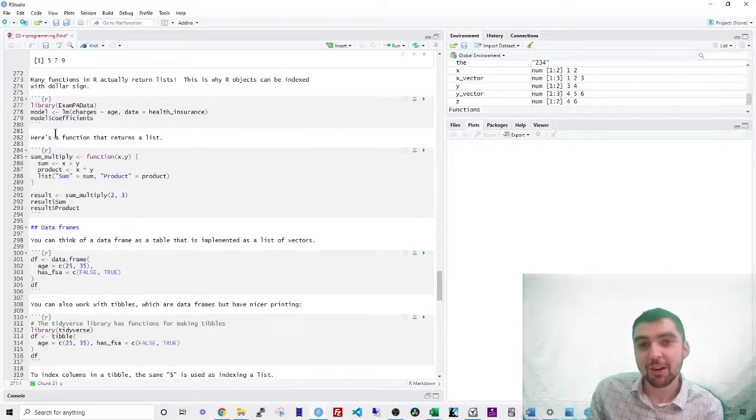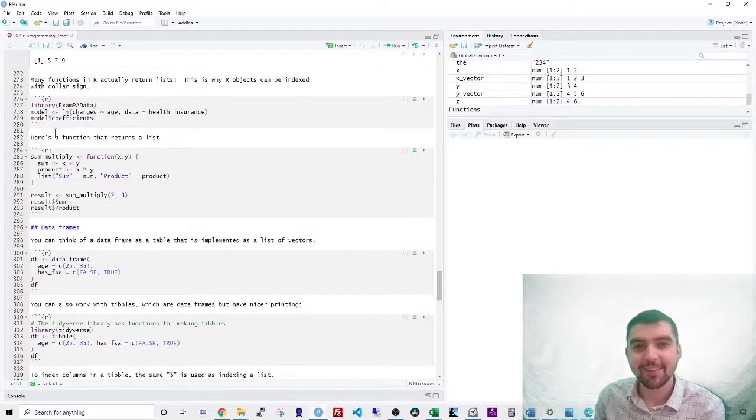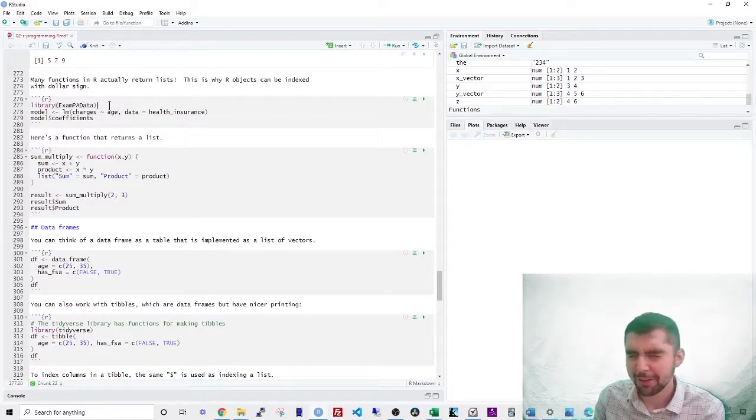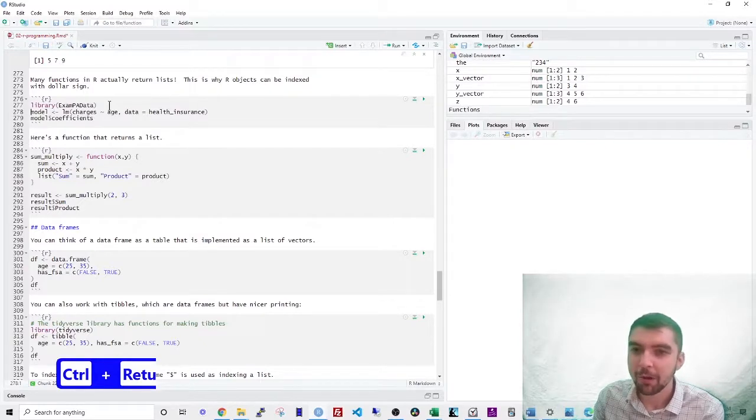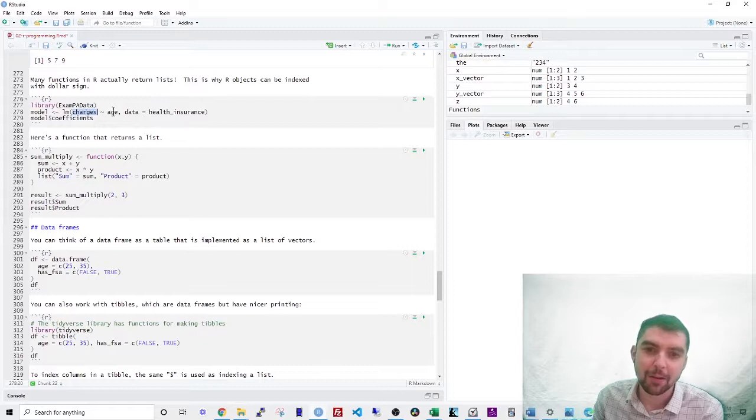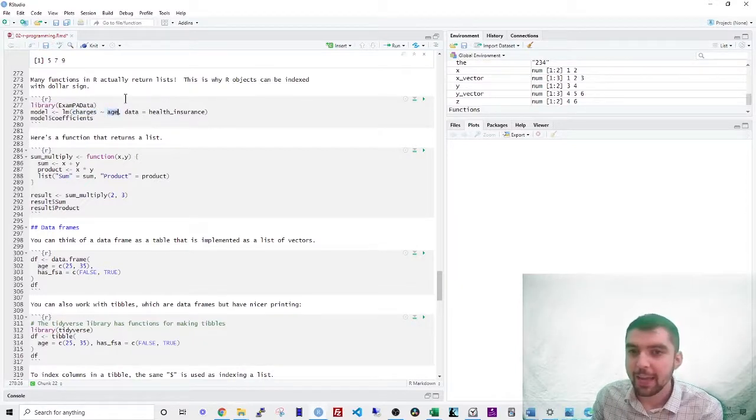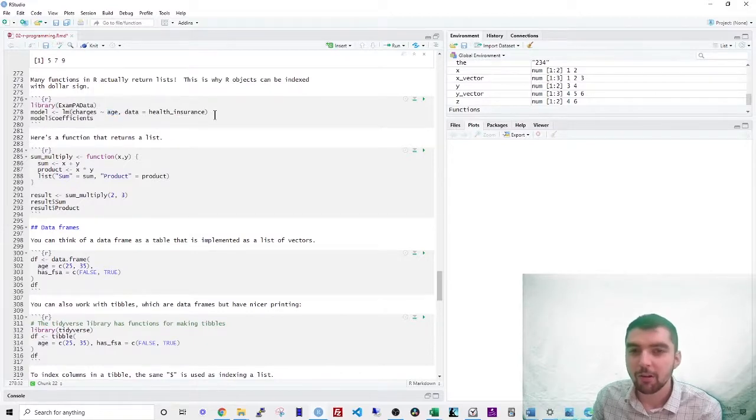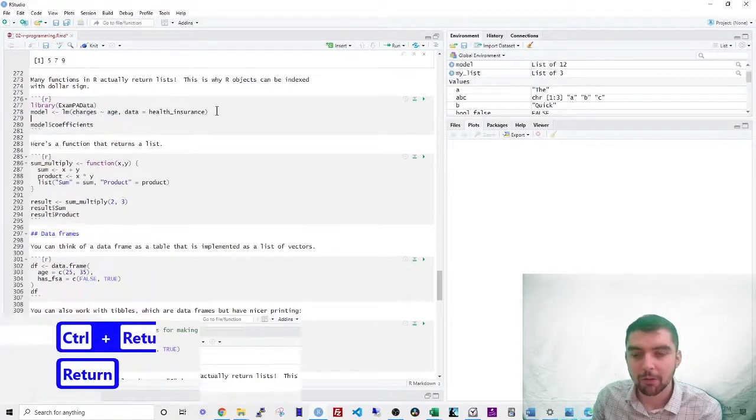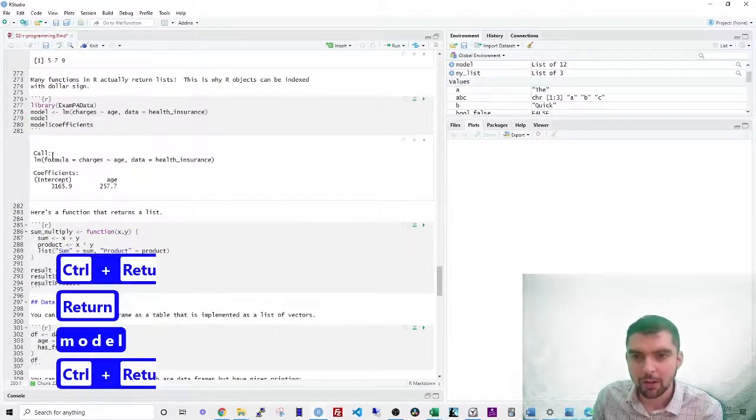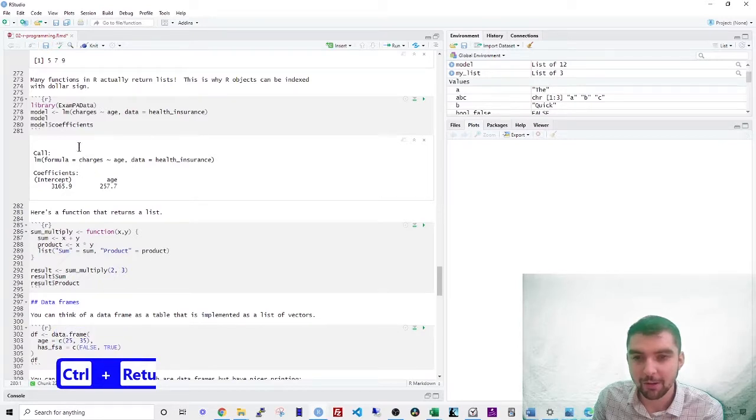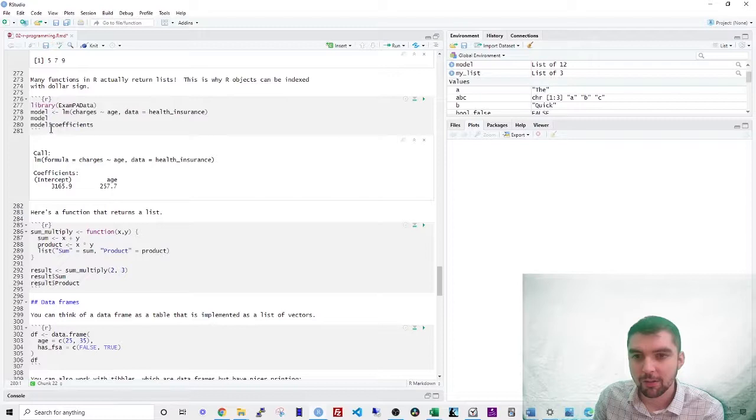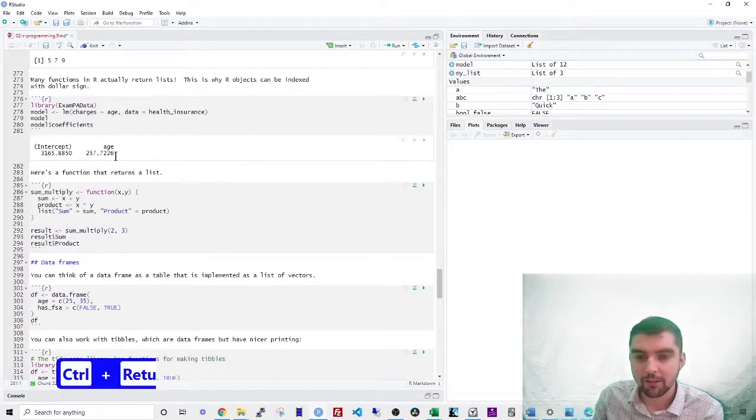This is why our objects can be indexed with a dollar sign. So you'll see this a lot. Let's take an example. Let's say that we fit a simple linear model and that's saying that charges is the dependent variable and another variable called age is the predictor. You don't need to know all of that, but if you just looked at the result of model, let's type in model here, you know, it returns some stuff, right? It says this call and then this coefficients thing. Well, this is actually a list. So if you want to just the coefficients, you just use dollar sign coefficients like so.